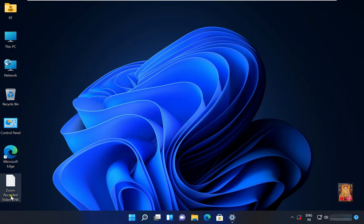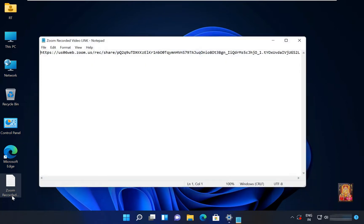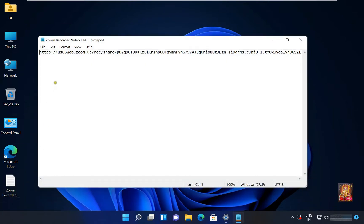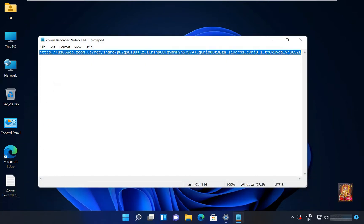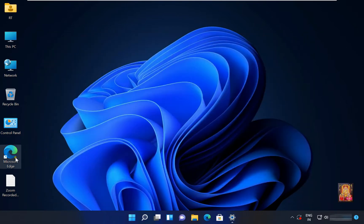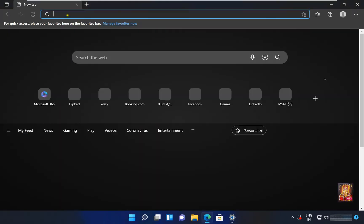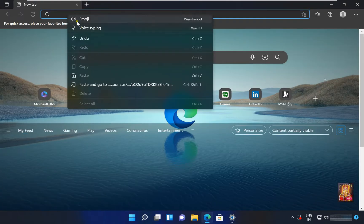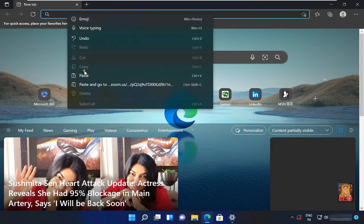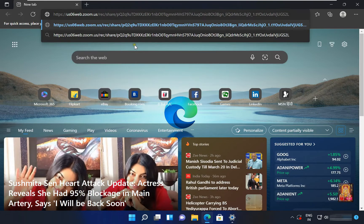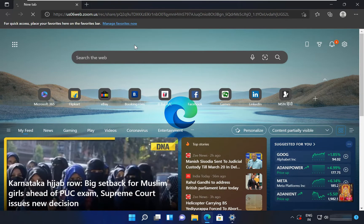I already have the link of the Zoom Recorded Video. Select and copy the link. Let's click on it. Open web browser. Paste the Zoom Recorded Video link. Press Enter.